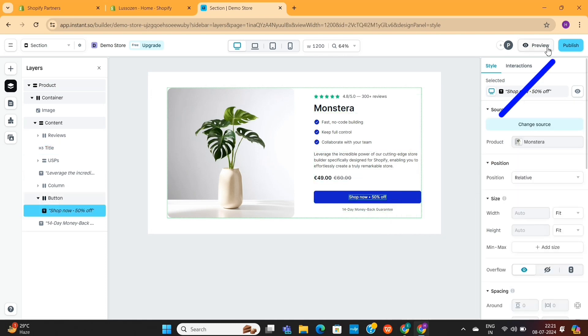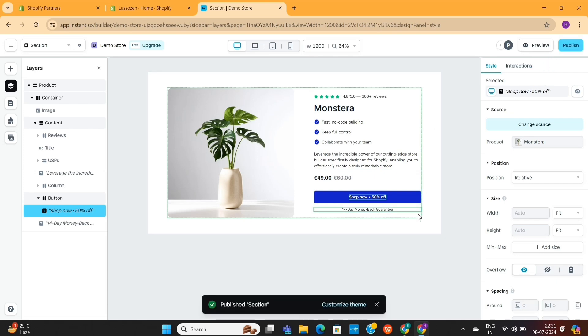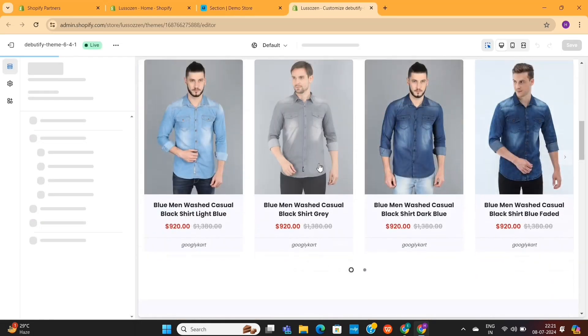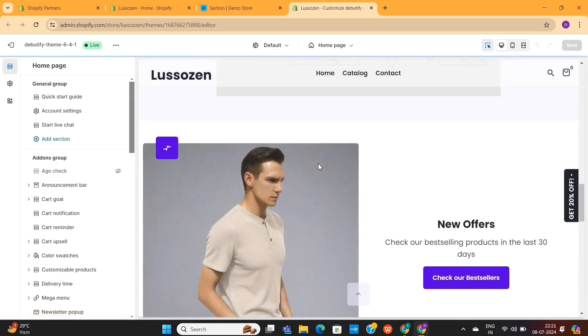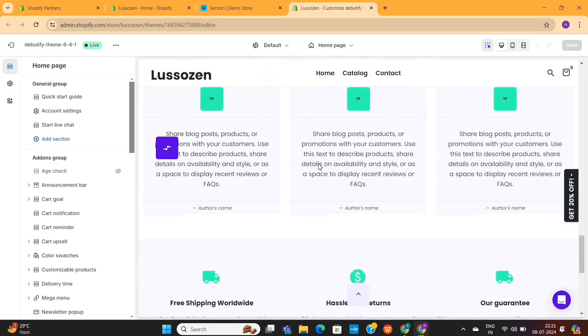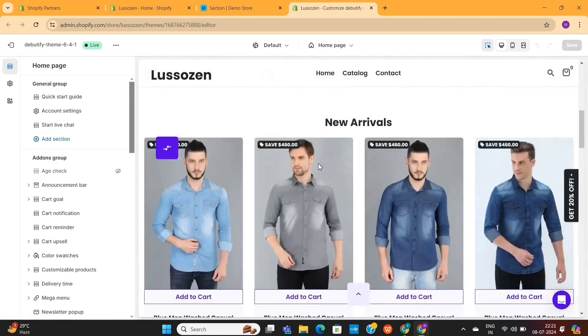To do that, click on this Publish button on the top right. Once it's done, click on this Customize Theme button. This will take you to the Shopify Theme Editor. As you can see, we've already made an amazing layout for our store.